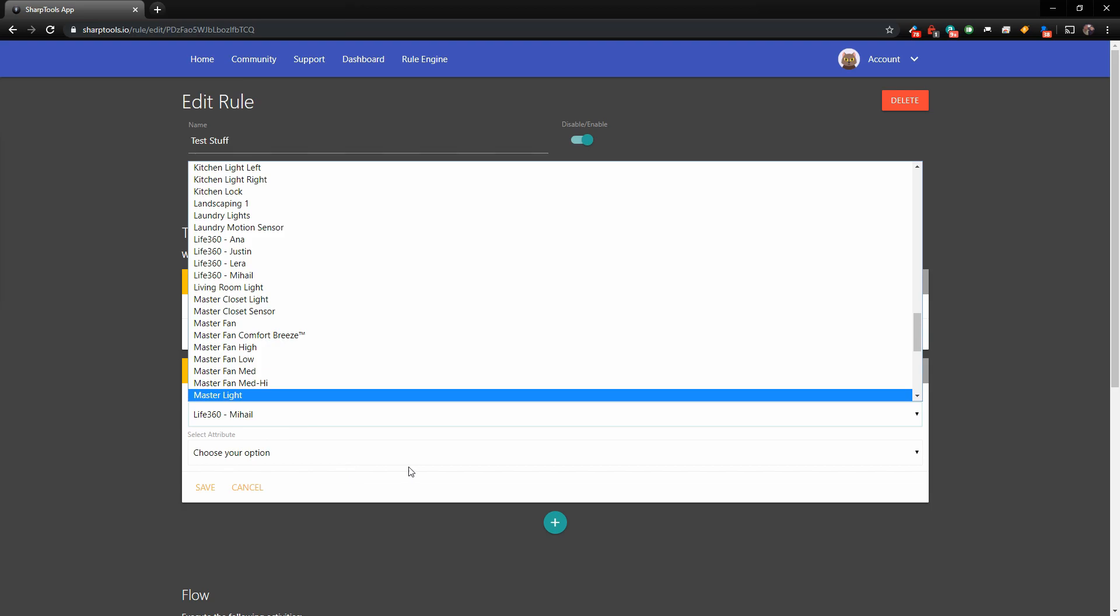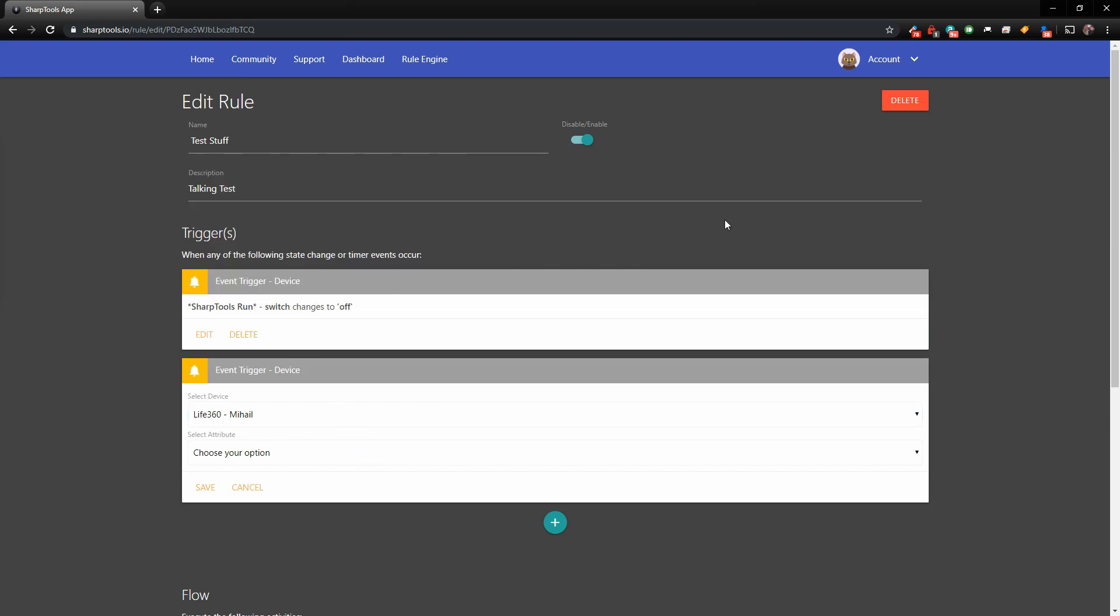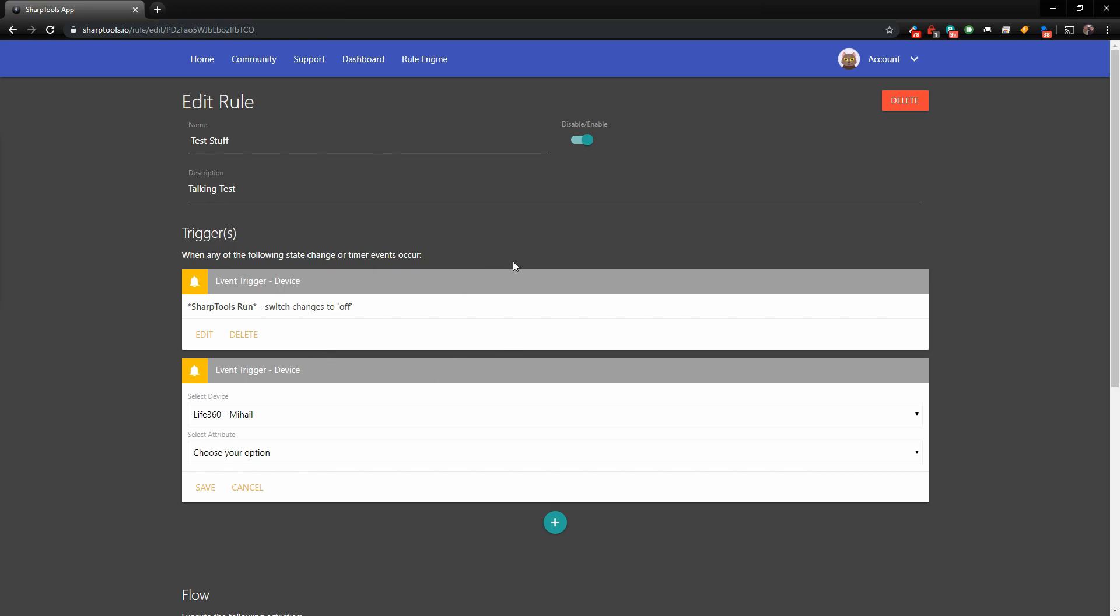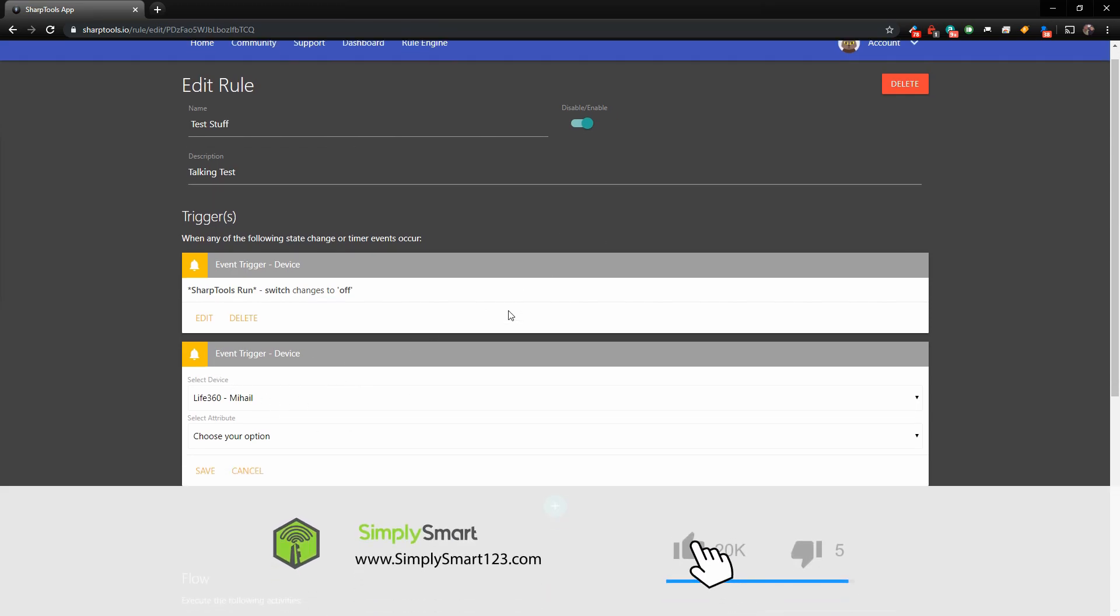Basically, if you add something to your SmartThings, you are going to have to authorize SharpTools to use it so you can use it in your dashboards and your rules engine, but it's really easy. Just all you got to do is click on that manage connections and check off the ones that you want, and then you're going to be good to go.